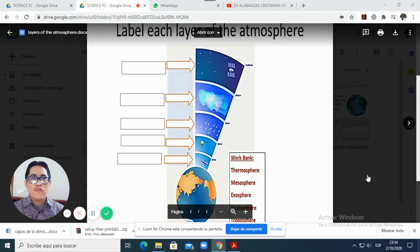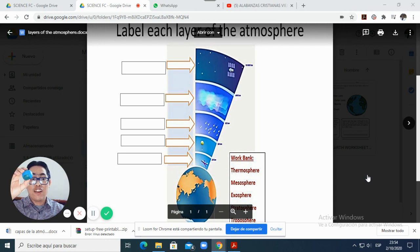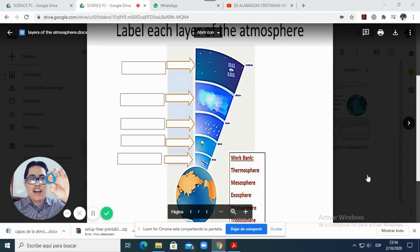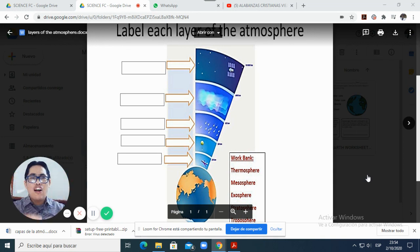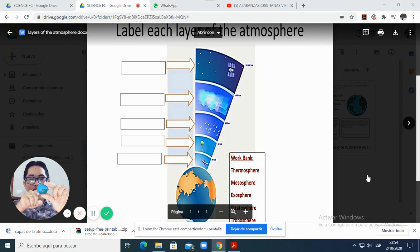Previous week, remember that we talked about the layers of the earth. We did this model of the earth with clay, and remember that inside the earth and also outside we have different layers of the earth. But also surrounding the earth there is an atmosphere.